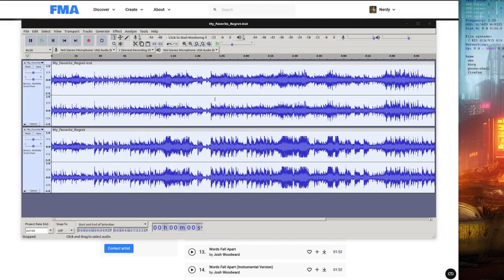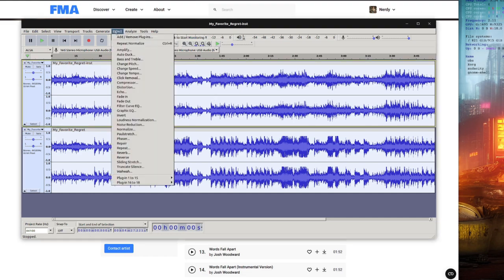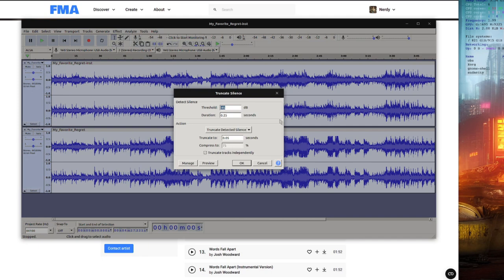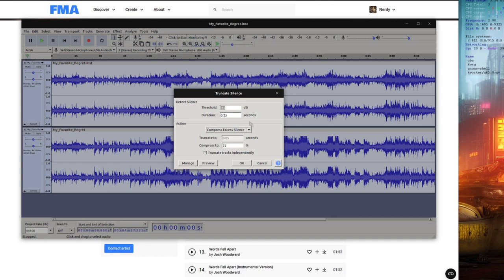Same sort of thing goes with clips that have a lot of silence in. So you could go to Effect, Truncate Silence, and then you've got a couple of different options there. You can either Truncate or Compress Excess Silence. Those are the settings I like to use, a threshold of about minus 45, with a duration of 0.25.